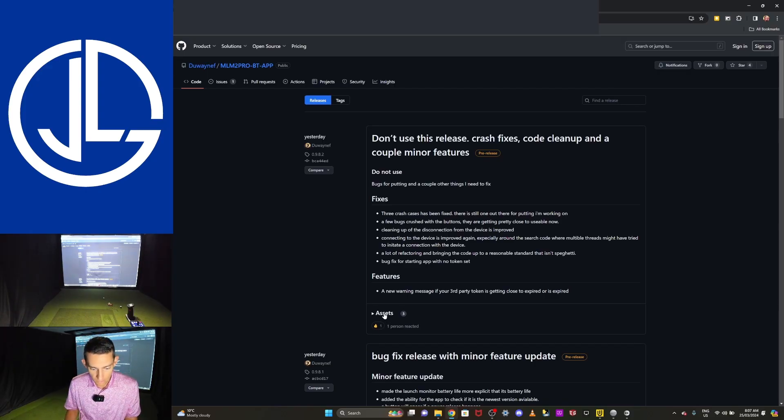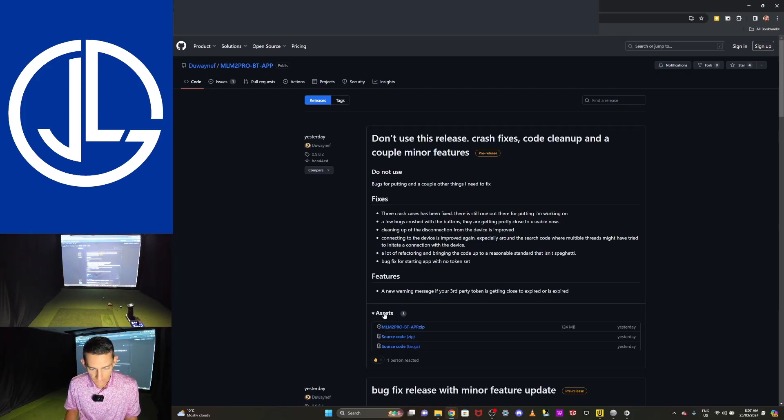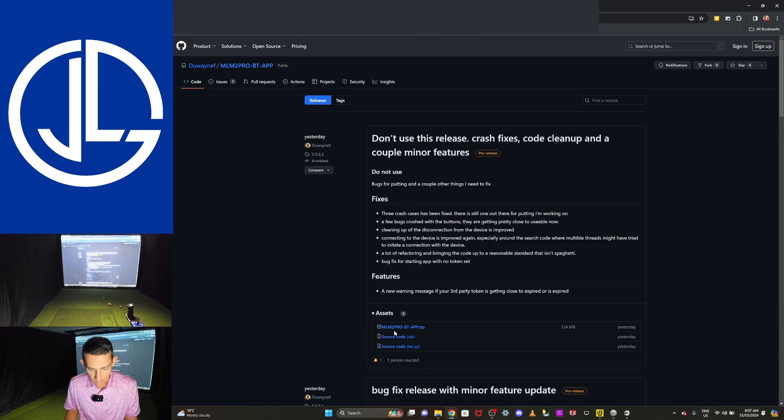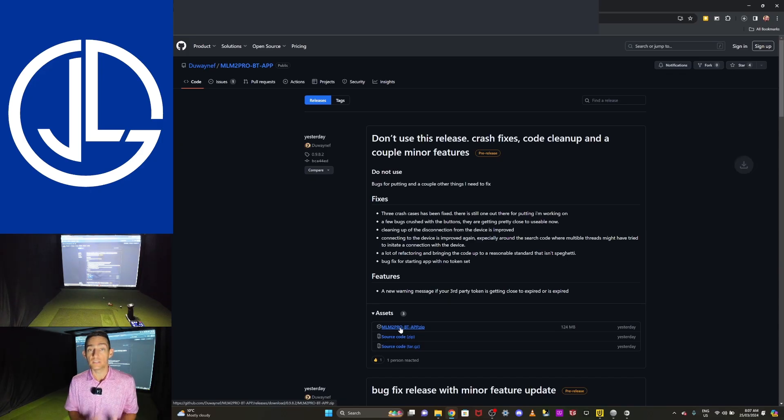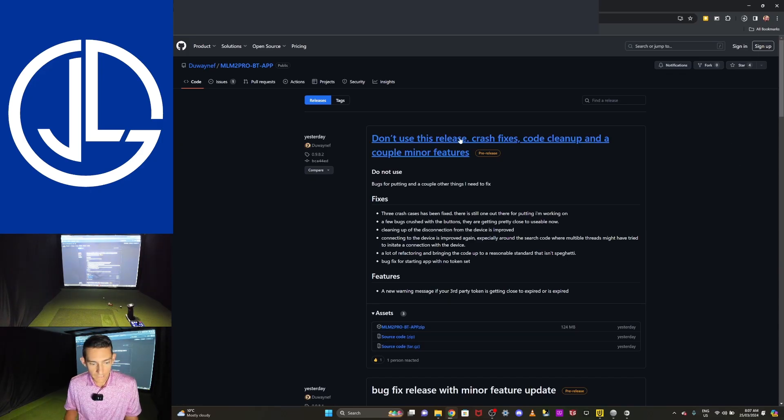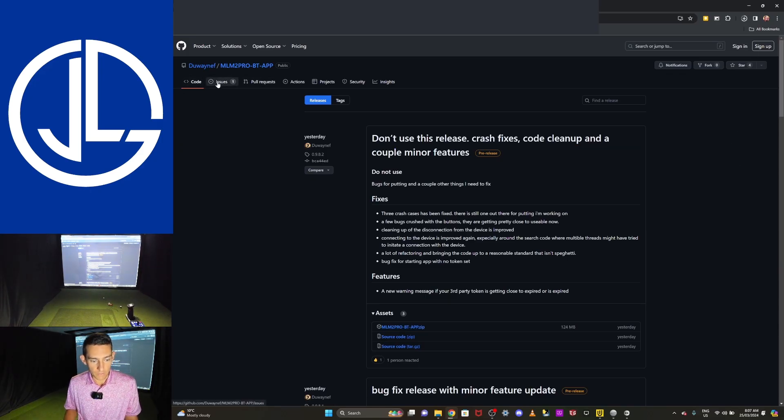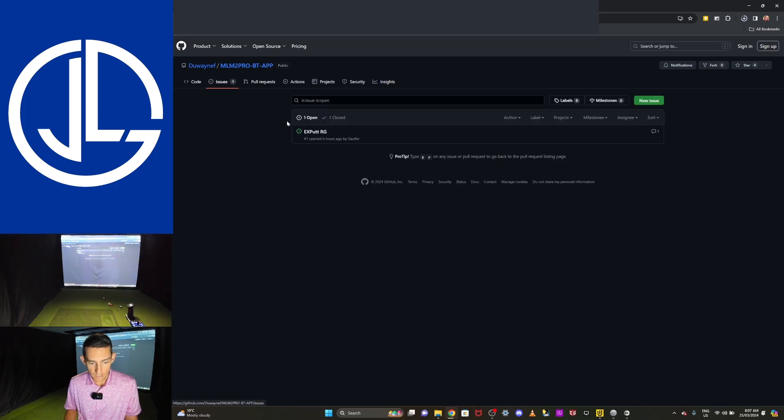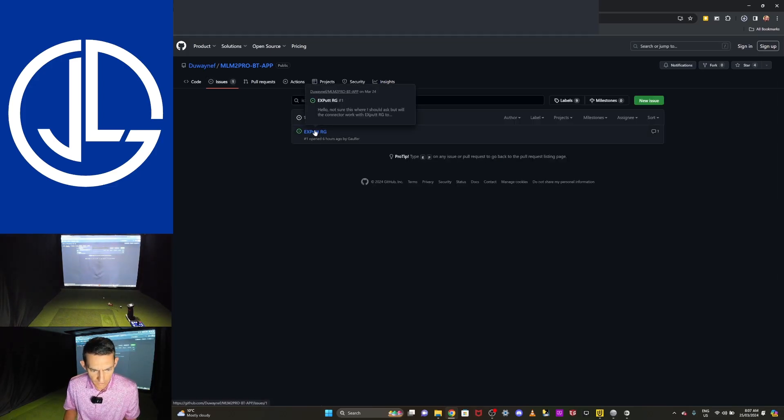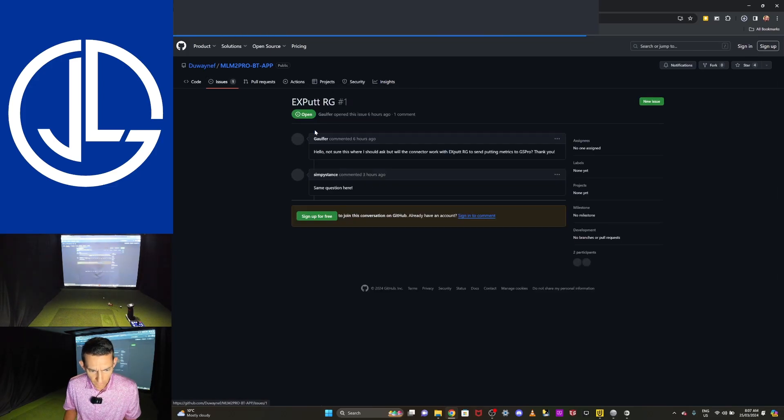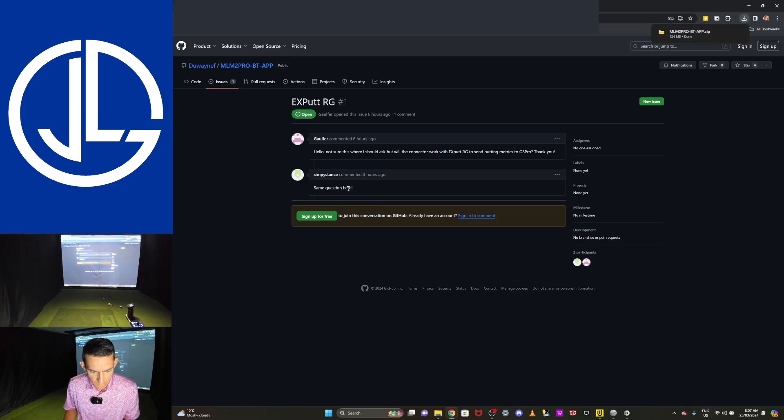So we'll click on the assets down there at the bottom. And I'm going to click on this MLM2 Pro Bluetooth app. We'll click on that. And this was released yesterday. So this is the most recent version of this. While that's downloading, you can also go to the top, you can click on the issues tab there. It's going to list all your issues. So someone looks like they've opened a ticket. We'll click on that.